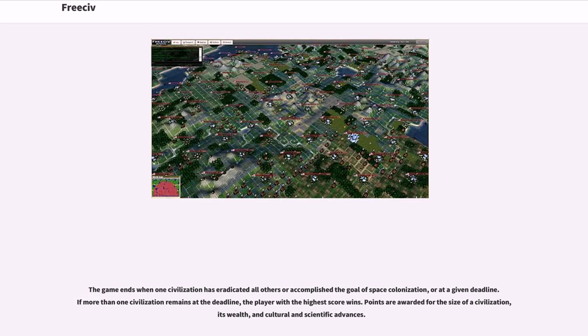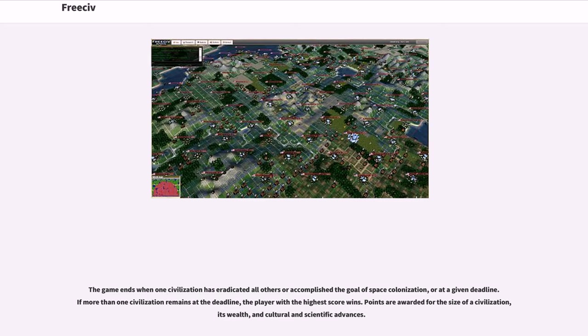The game ends when one civilization has eradicated all others or accomplished the goal of space colonization, or at a given deadline. If more than one civilization remains at the deadline, the player with the highest score wins. Points are awarded for the size of a civilization, its wealth, and cultural and scientific advances.